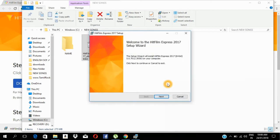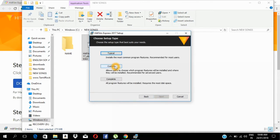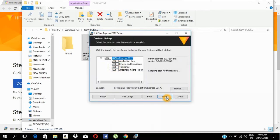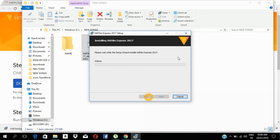Now we will press Install. We need to press the Next button. I accept. We need to press the Next button again. Now we are going to start the installation.